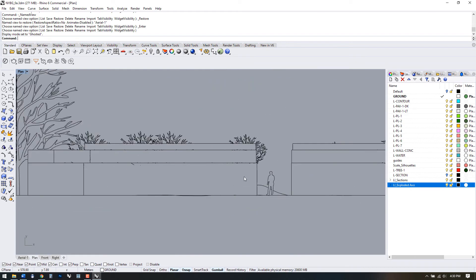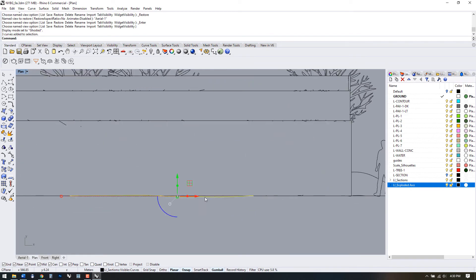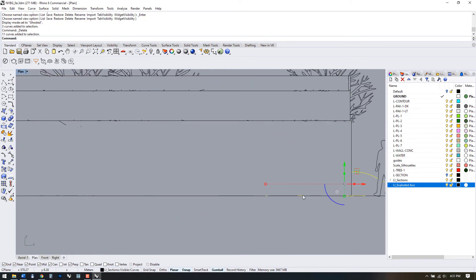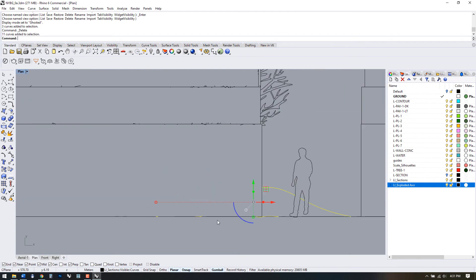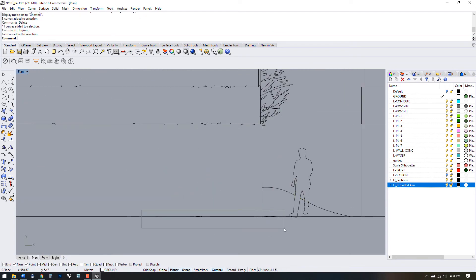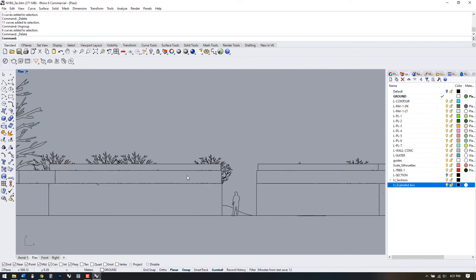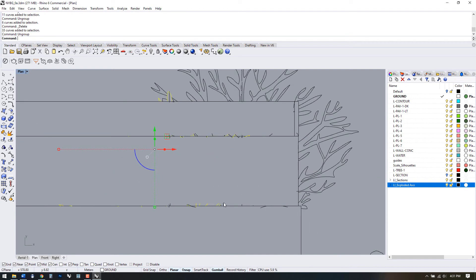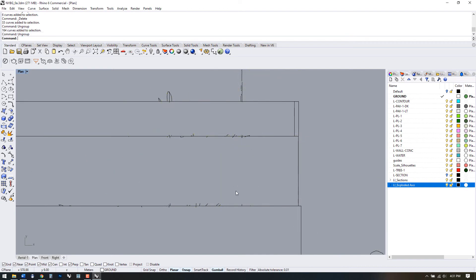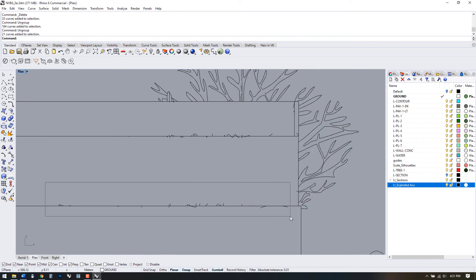Remember our basic drafting commands. Ungroup elements before editing, then use trim and extend where needed. Eliminate duplicates as much as possible. This process can be a bit time consuming, but if you model cleanly, hopefully it won't be too much of a chore.